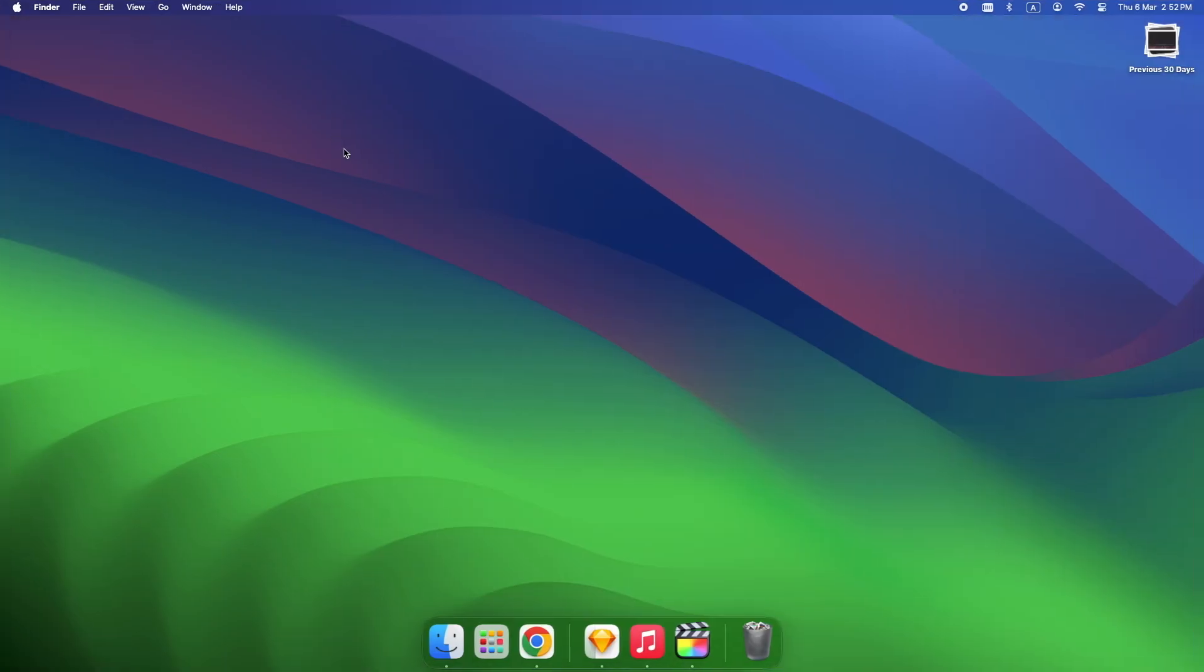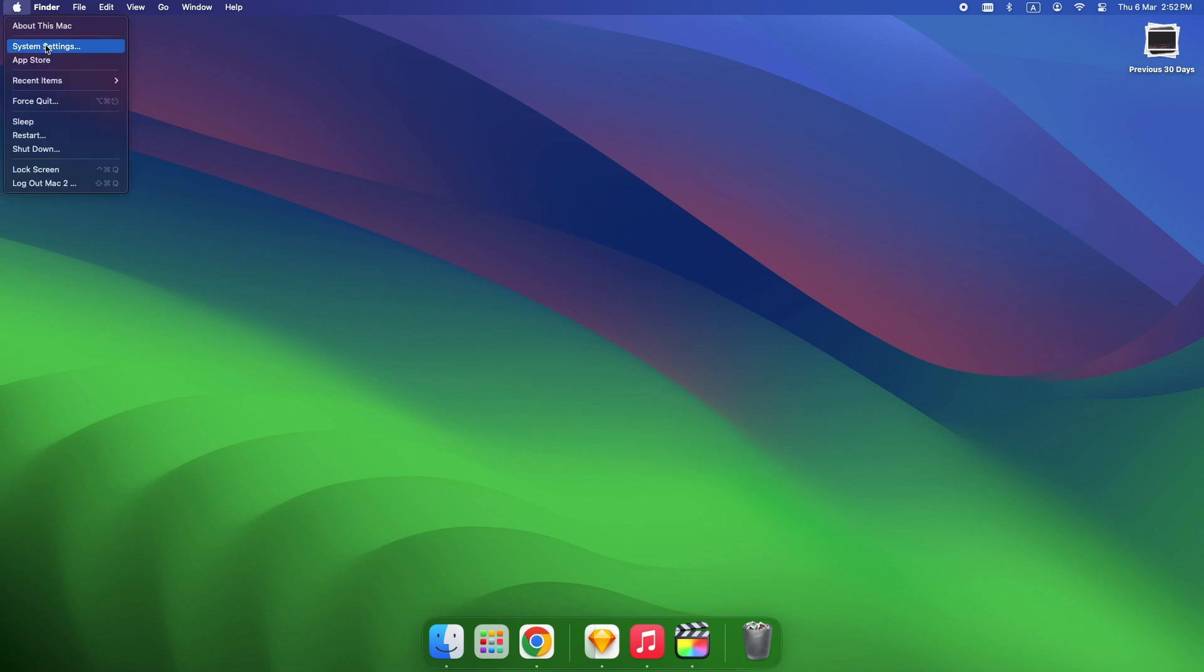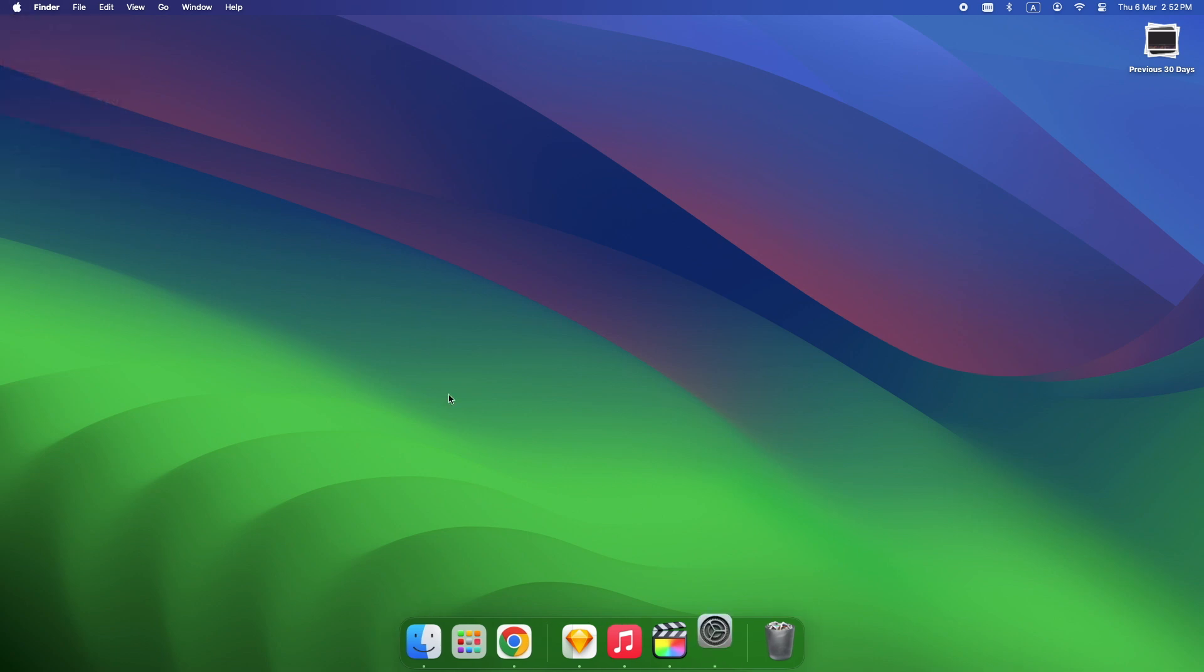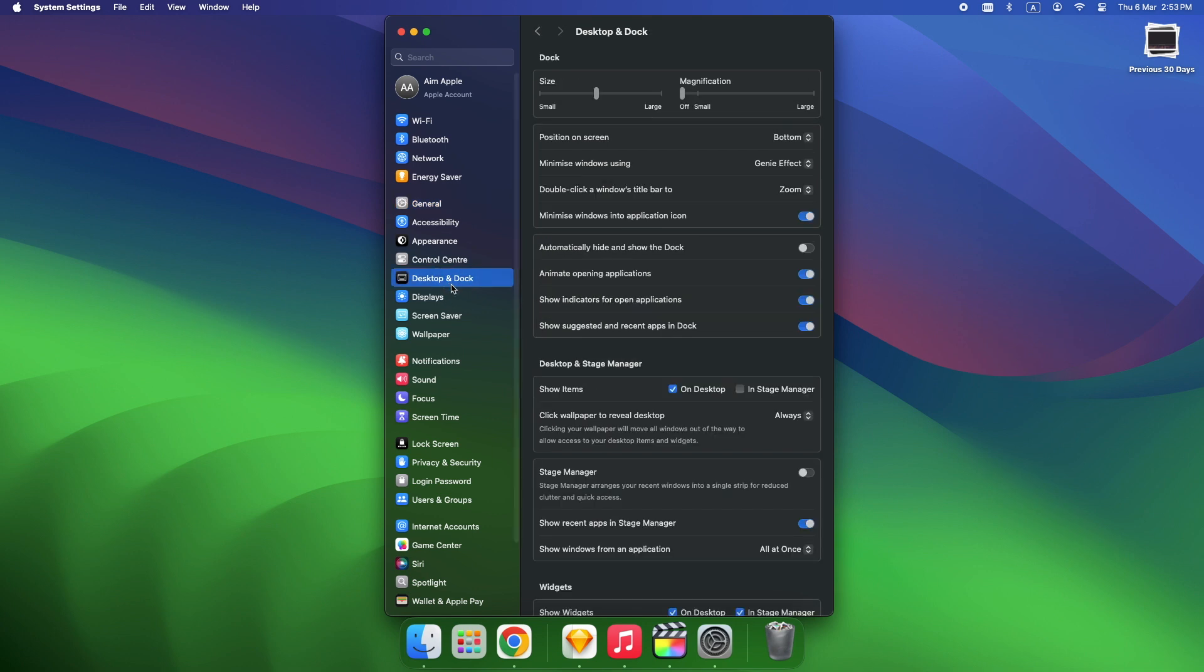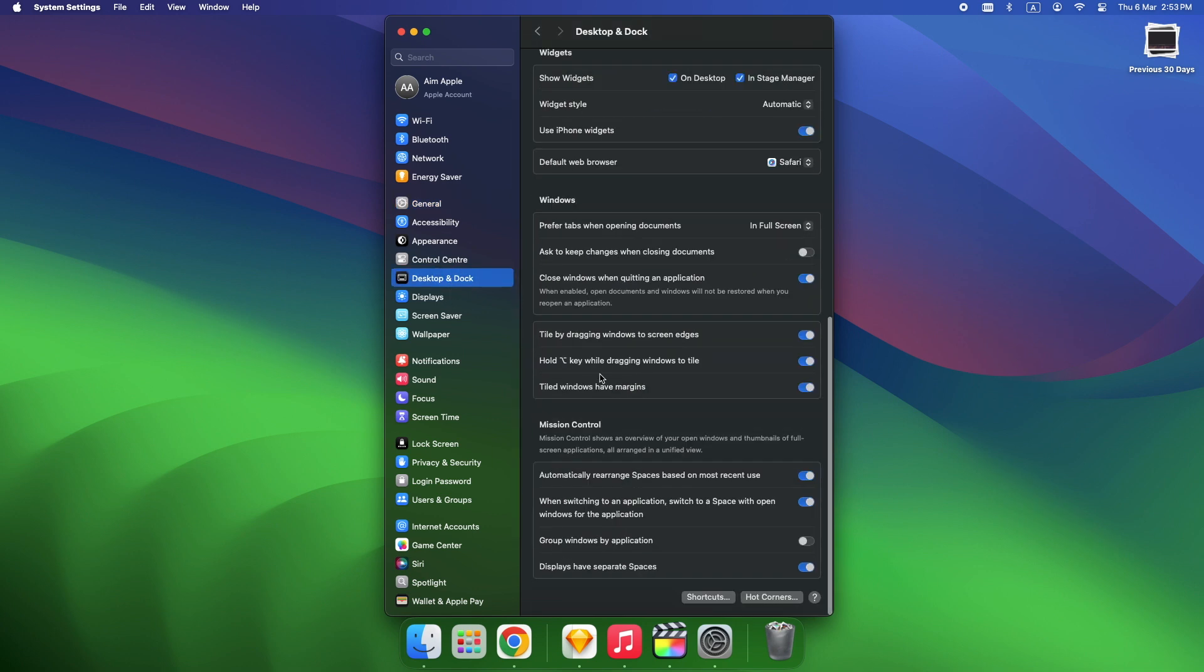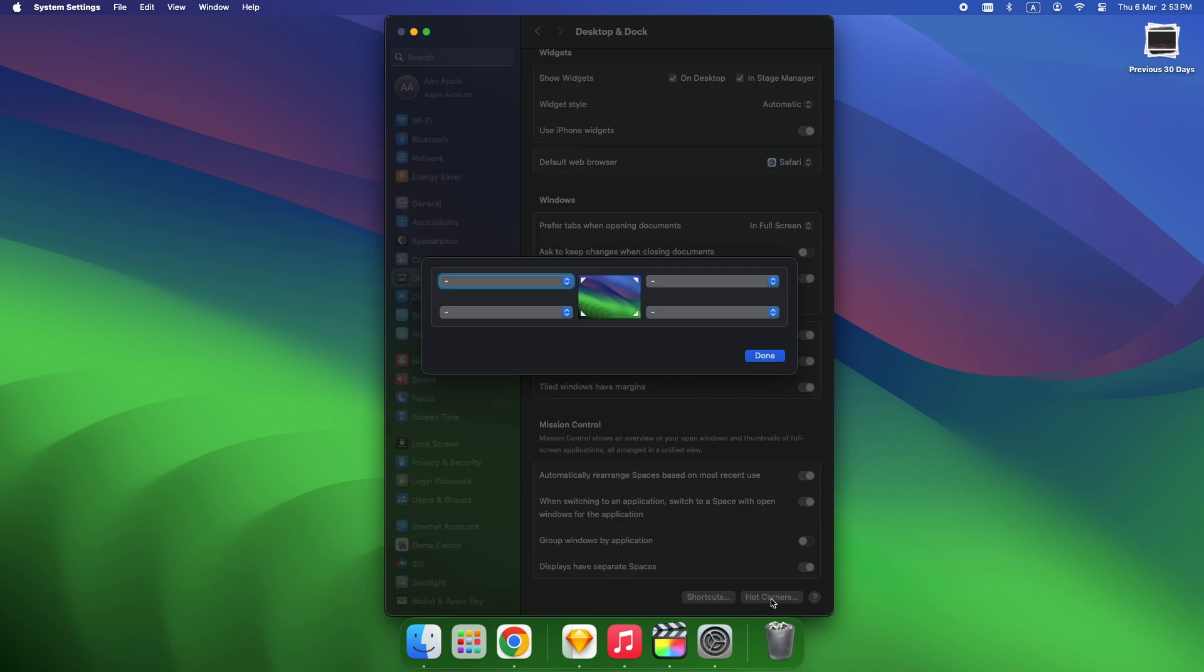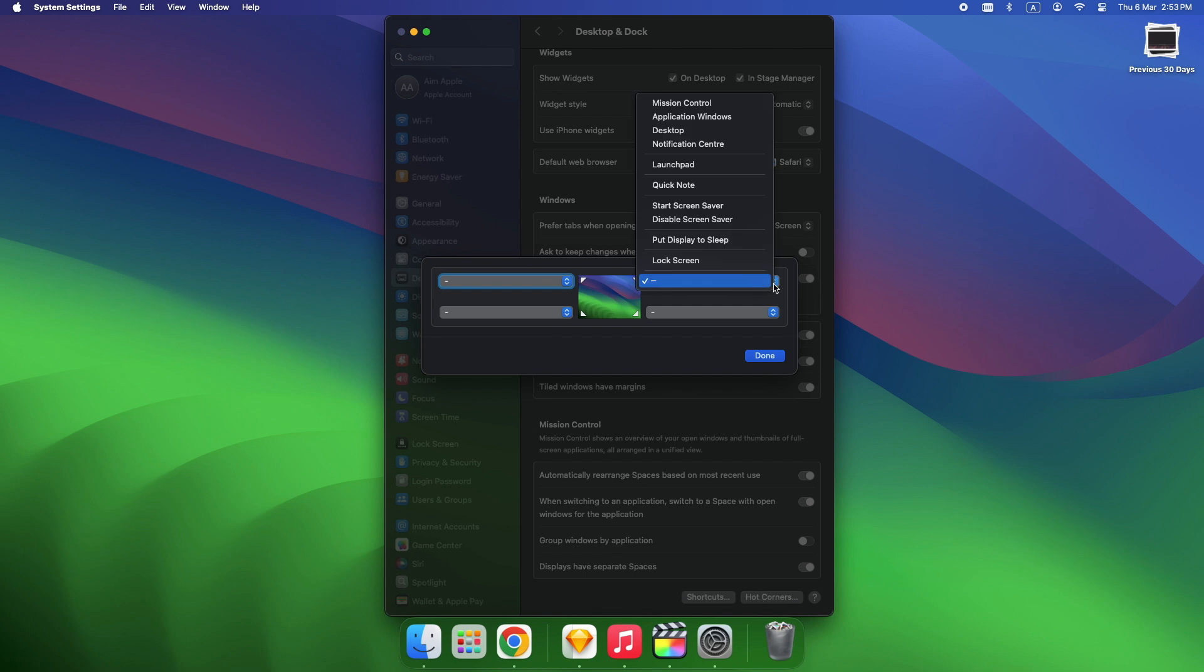Set a screen corner to trigger Mission Control automatically. Go to System Settings, Desktop and Dock, Hot Corners. Assign any corner to Mission Control. Now you just flick your mouse to the corner and boom, instant access.